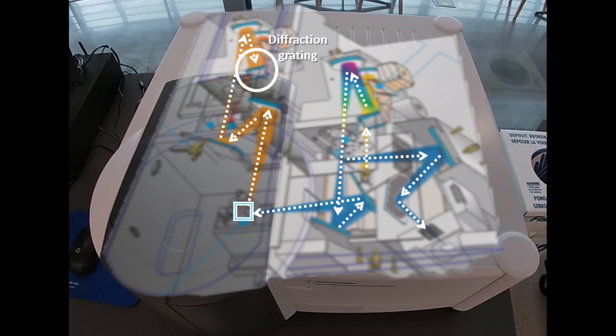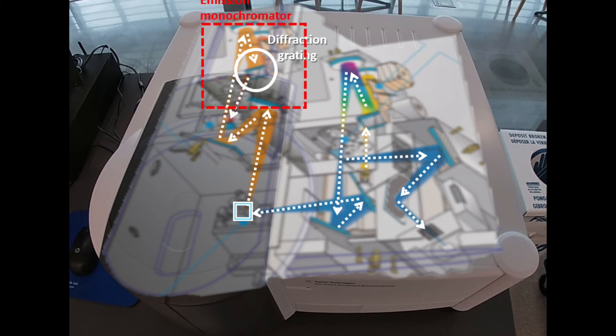That fluorescence emission moves through a few other optical devices to focus it on a diffraction grating, which is our emission monochromator, where we can optimize the wavelength we observe.